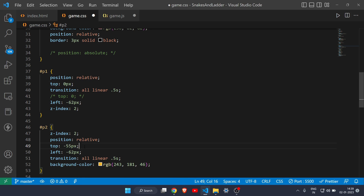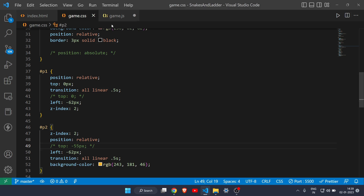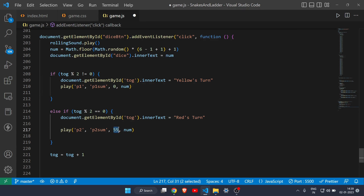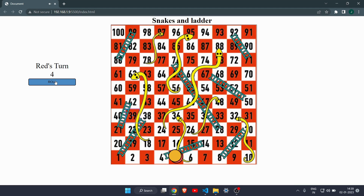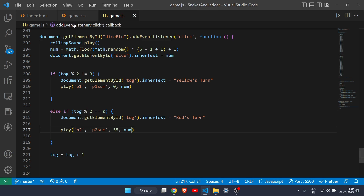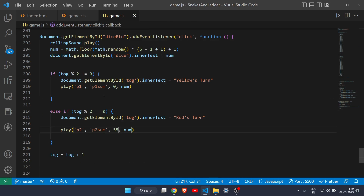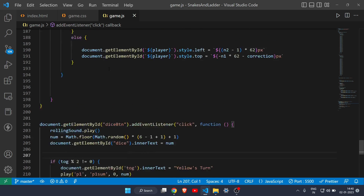If I comment out the correction for p2 and reload the page, the token appears in the wrong location and doesn't look correct. If I set correction to zero it still doesn't work properly. That's why you have to provide the correct correction value to make it work. The fourth parameter is 'num', which is the random dice value.